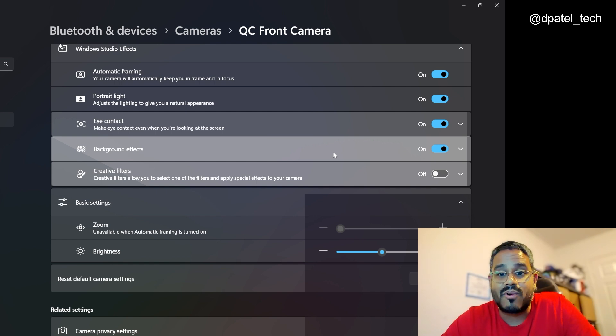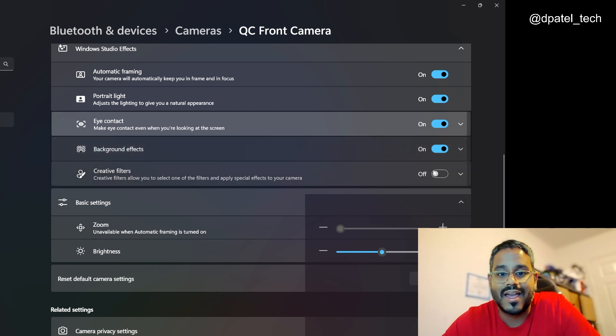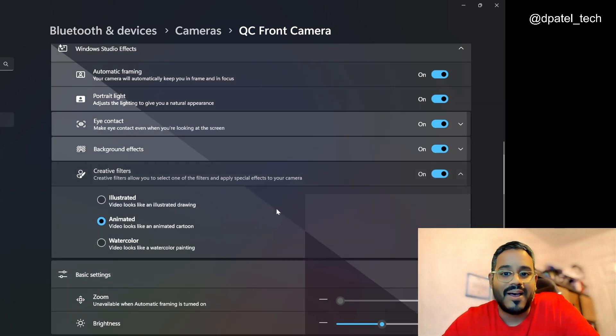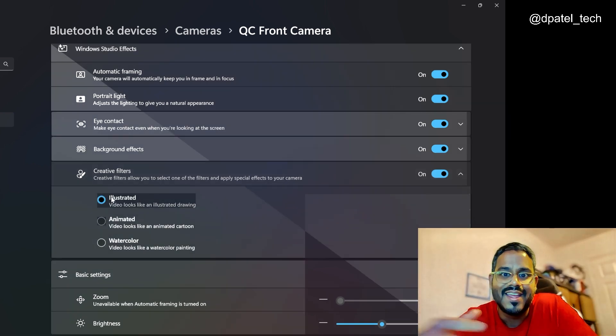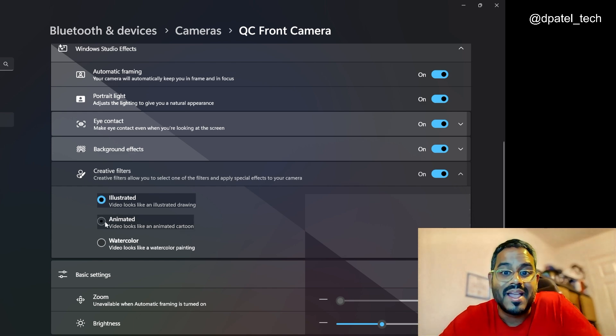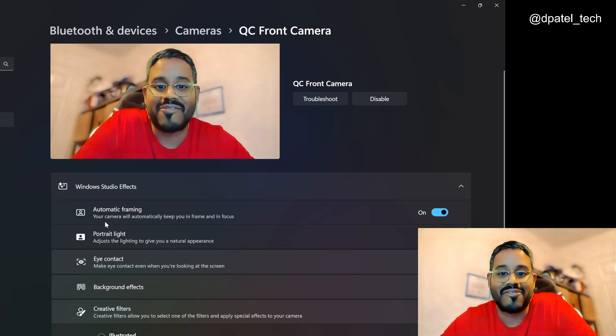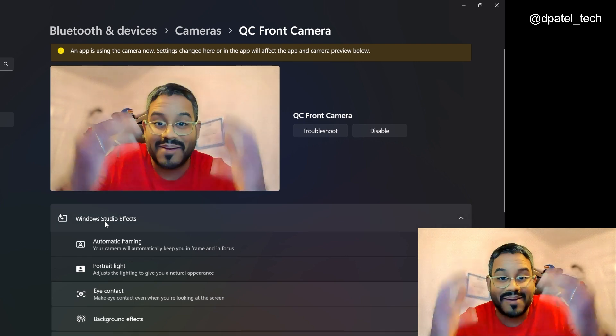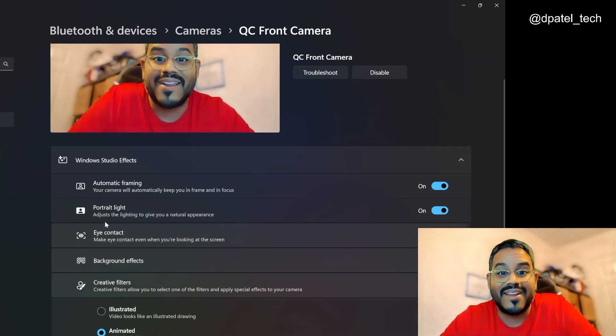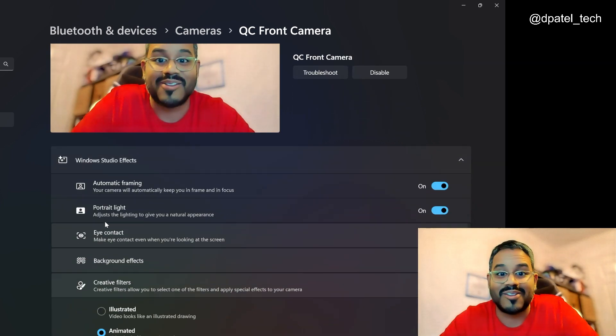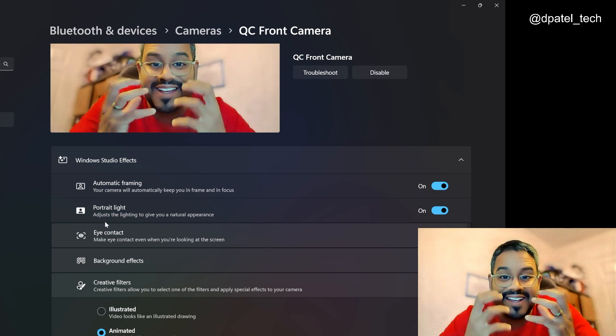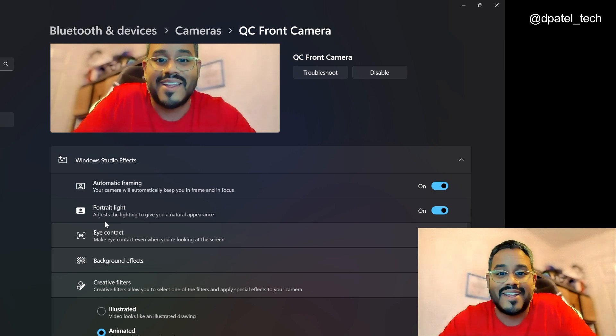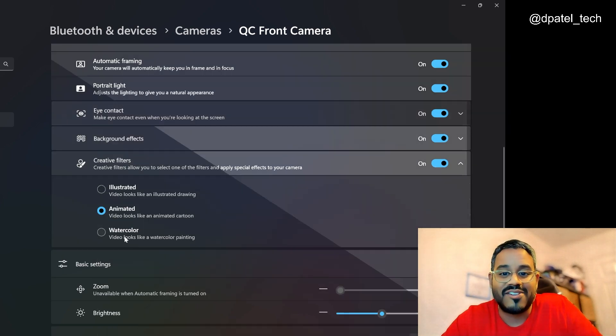And now one of the more fun ones, creative filters that you can apply. So if I wanted to look like an illustrated drawing, the camera is going to provide that appearance there. Maybe I want it to look animated. And you know, from a color scheme, I look pretty animated and probably my beard's never looked like this. So prominent, but you know, some of the features there.